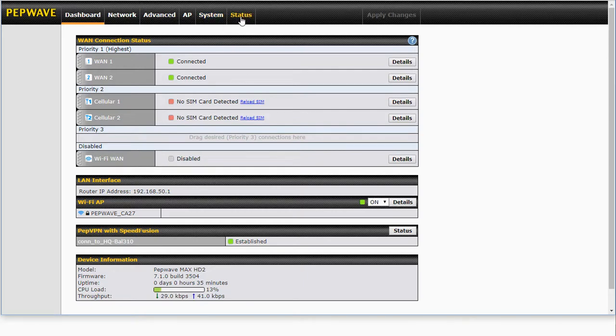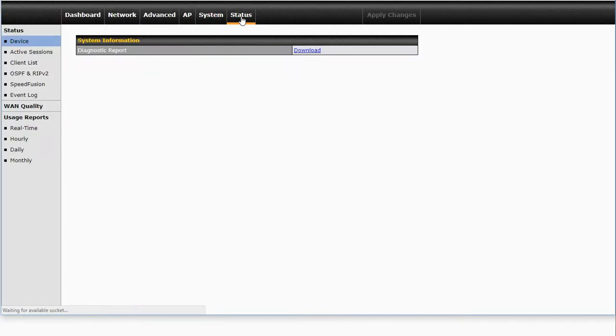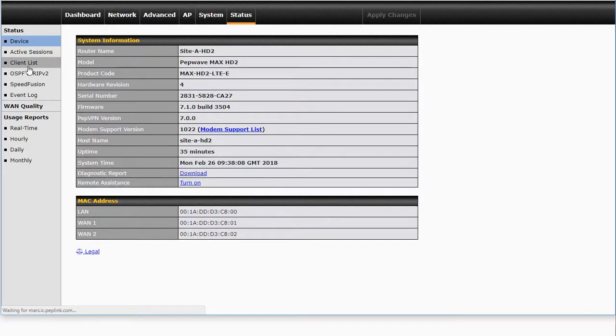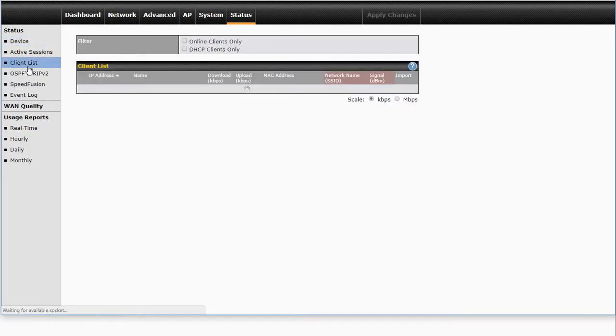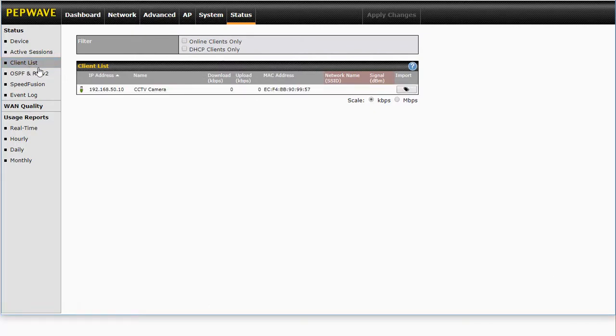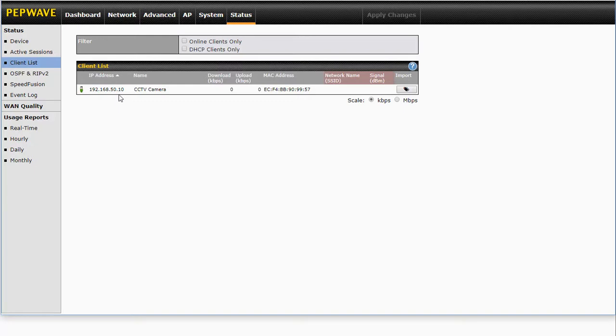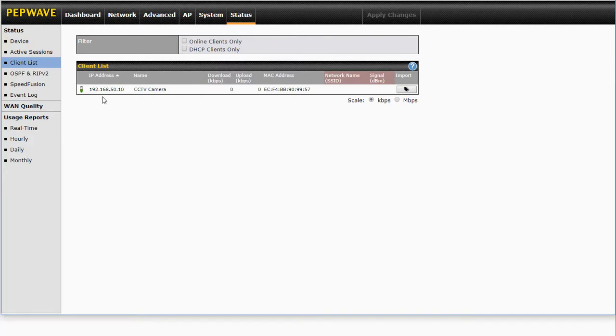If we go and have a quick look now at our client list on this HD2, we will see that we have a CCTV camera. Now this camera's got a static IP address. Now imagine we've got 10, 12, 15 cameras all with different static IP addresses. We don't want to change each one of those when we can do it simply by updating and creating a virtual network map.